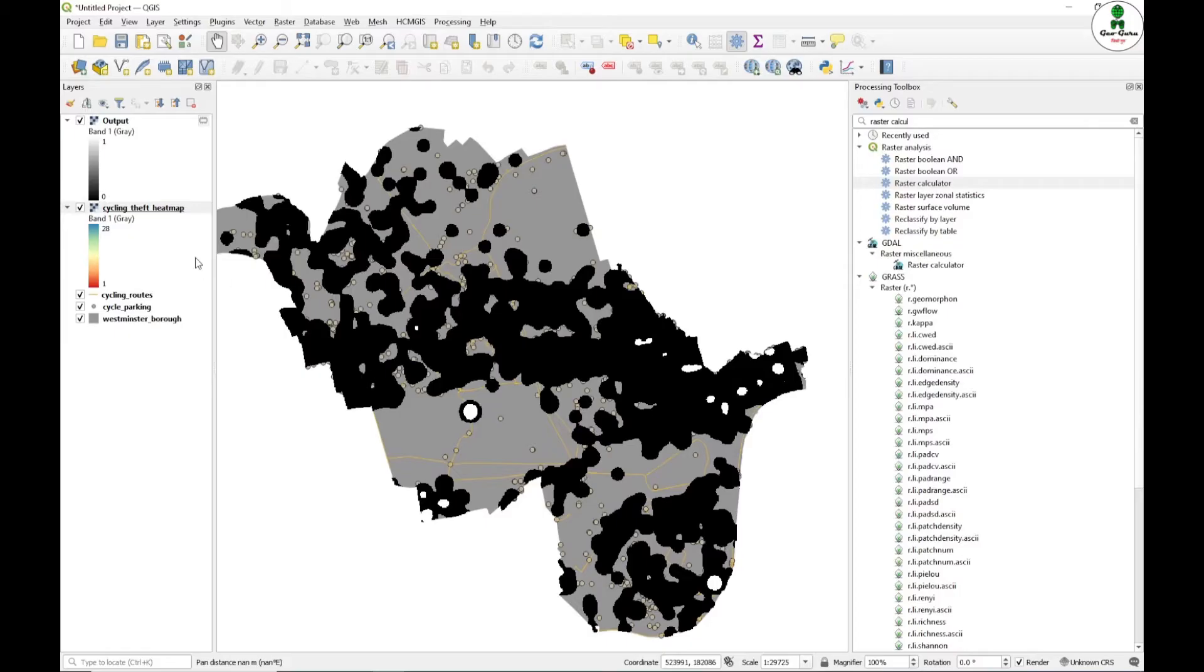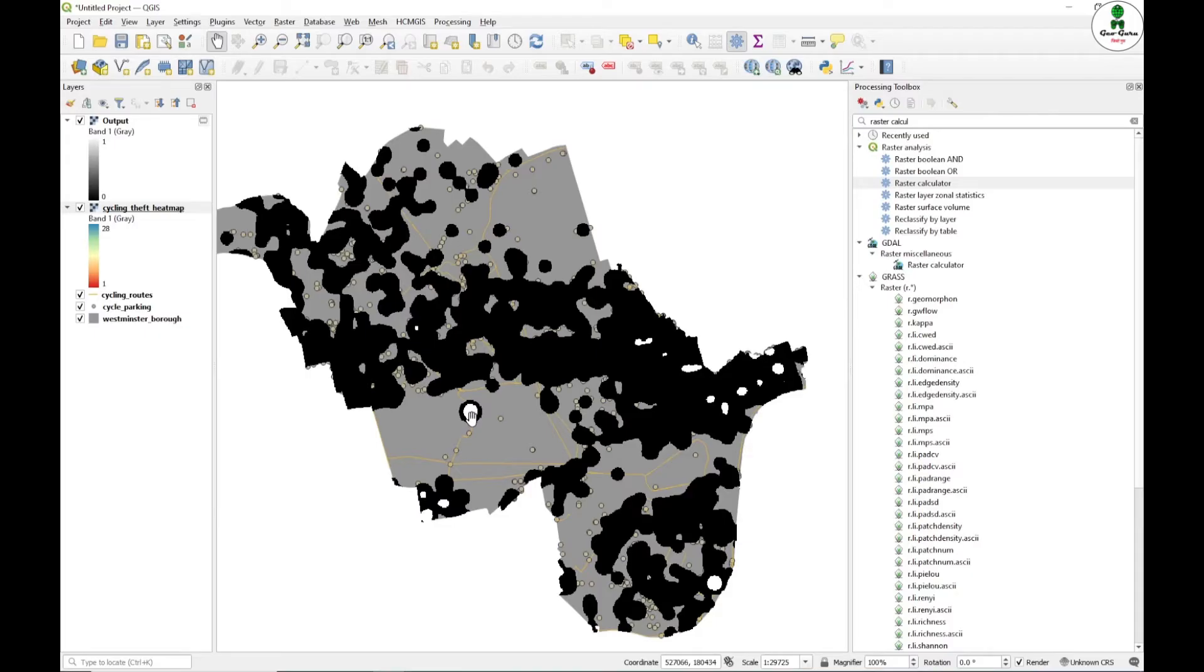The resulting raster is nothing but a boolean map with a value of 0 and 1. 1 is the value where our criteria meet, that means cycle theft is more than 12. And the black is the place where the cycle theft is less than 12.